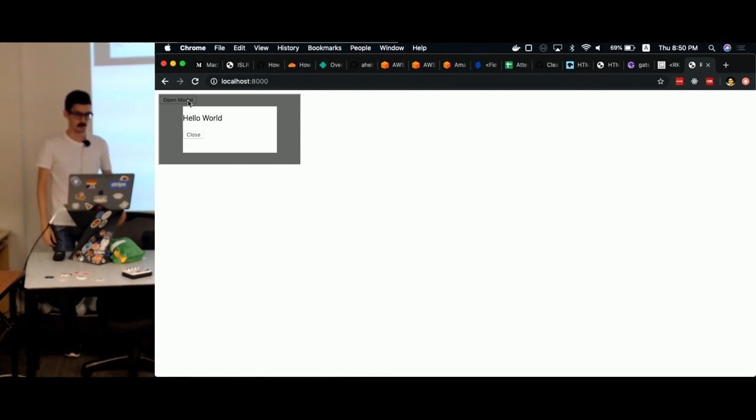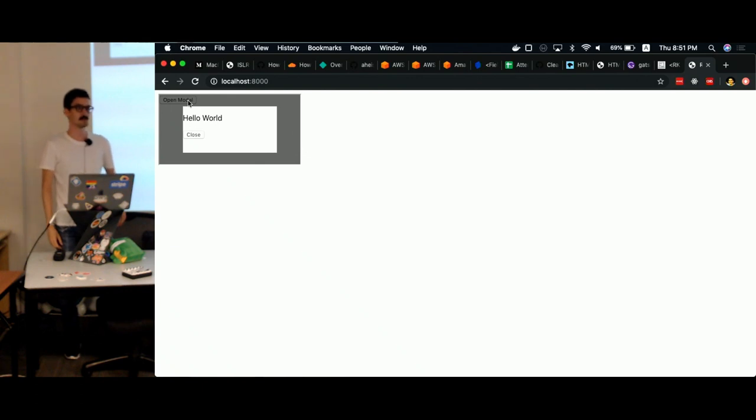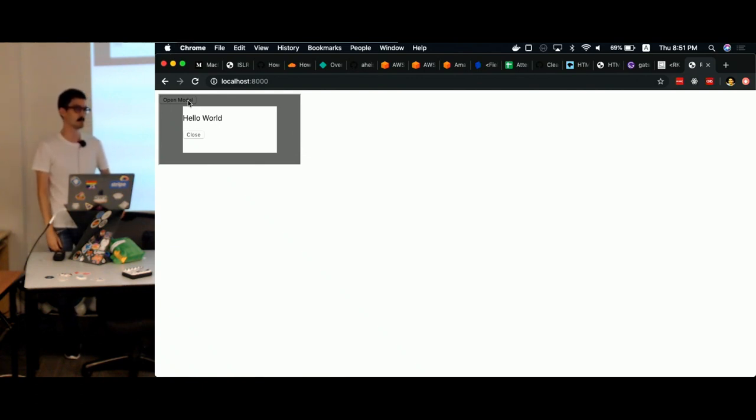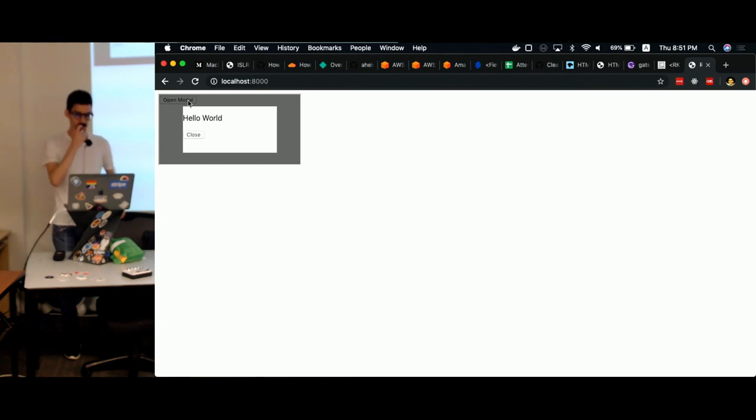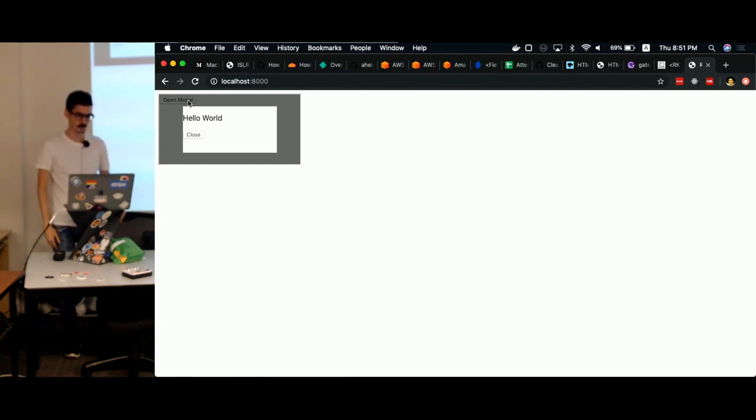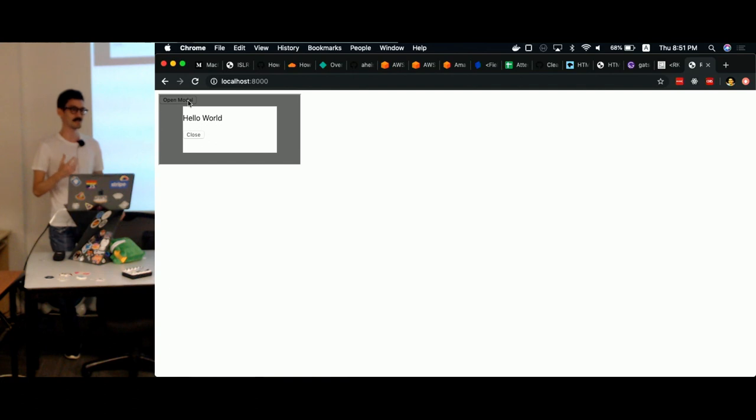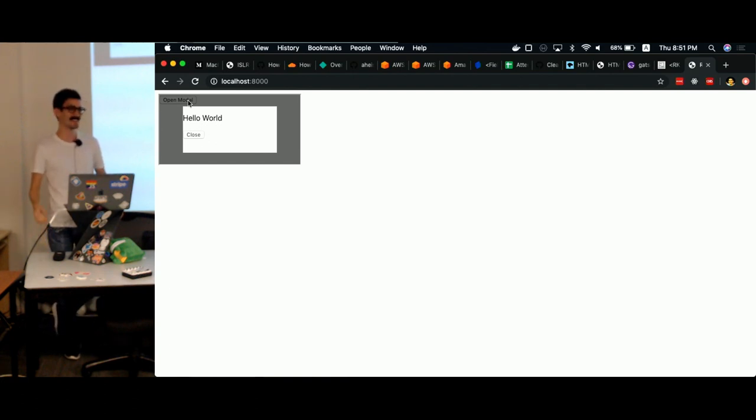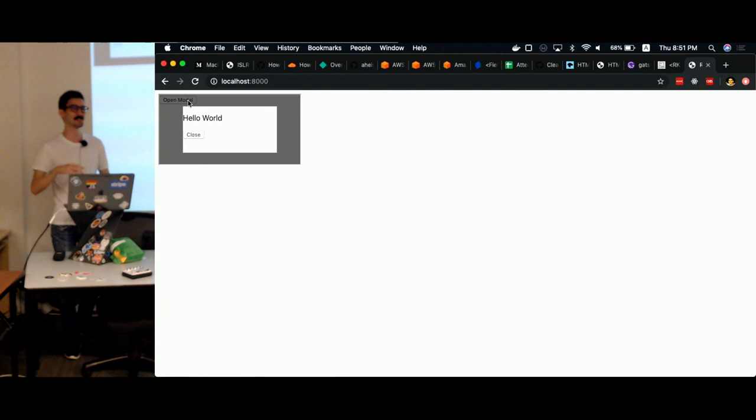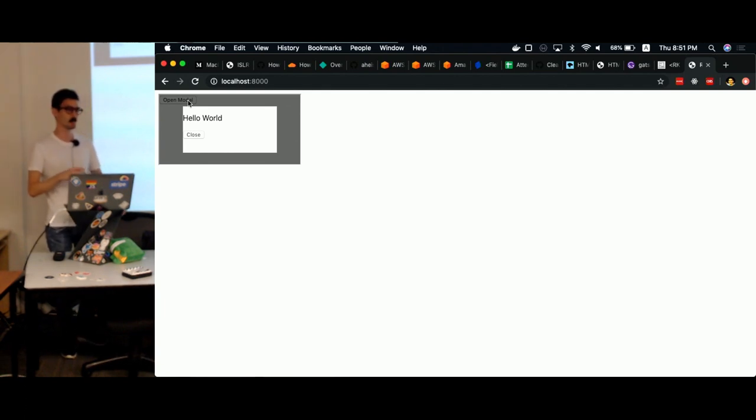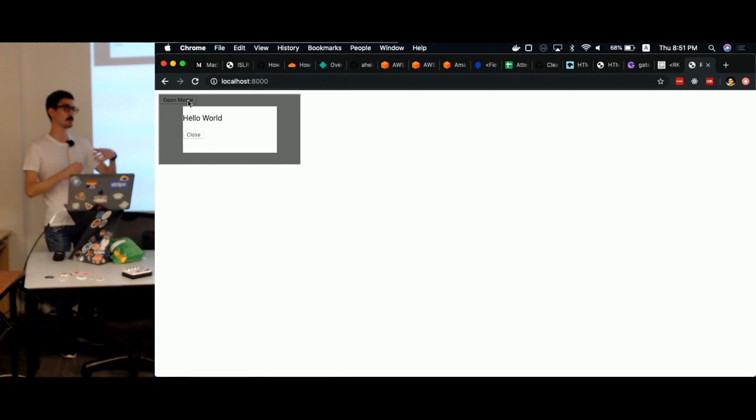So what we did basically for this was we made use of a React feature called portals. It's actually part of React DOM. So what is a portal? What React is is basically a tree, right? For some of us, it's like the tree of life. But it's basically a tree.